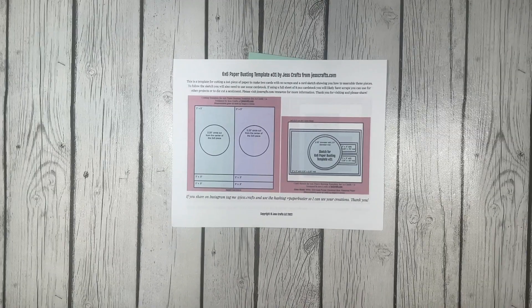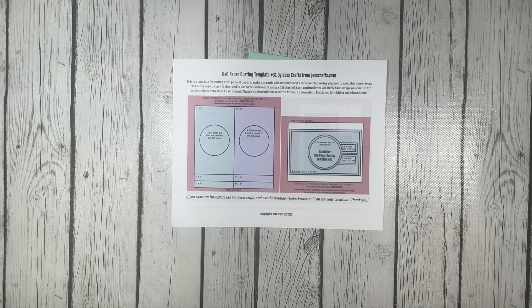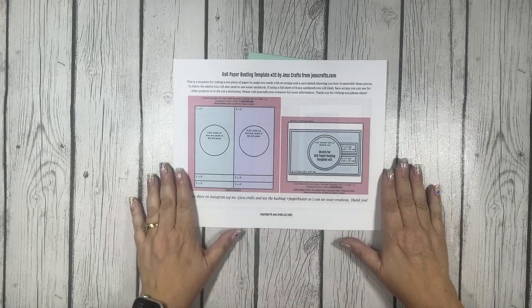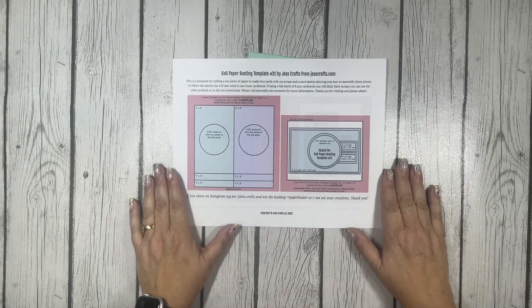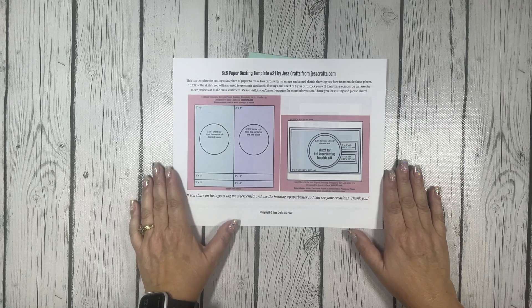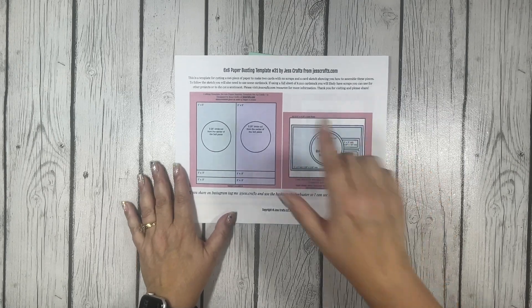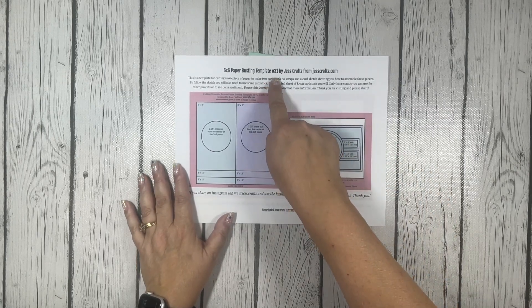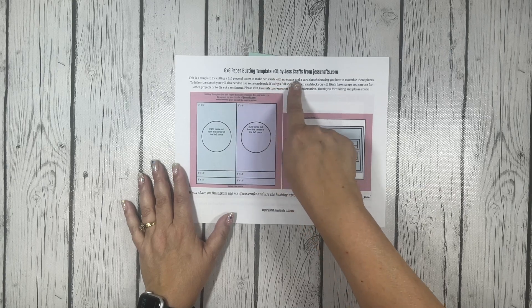Hello my fellow creators and welcome to my YouTube channel. Today I'm going to smash another six by six paper pad and I'm going to do that using this six by six paper busting template number 31 by Just Crafts from JustCrafts.com.